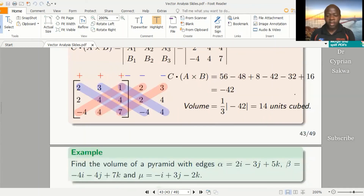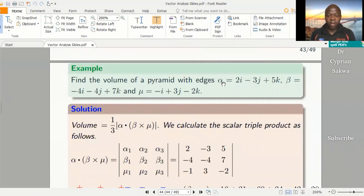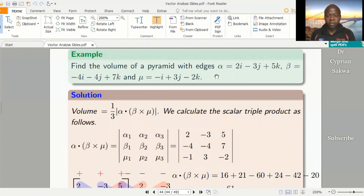It's very easy if you're asked to find the volume of a pyramid and the sides are given to you. Let's look at another example: find the volume of this pyramid where edges have been given. The volume is given by a third times the modulus of alpha dot beta cross mu. We go straight to get the scalar triple product, which is the determinant of the matrix formed by the coefficients. Alpha is (2, -3, 5), beta is (-4, -4, 7), and mu is (-1, 3, -2).